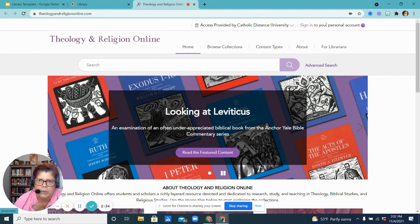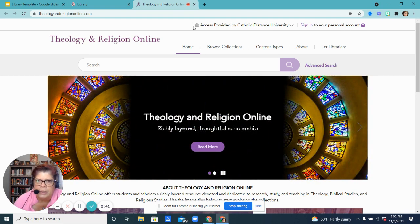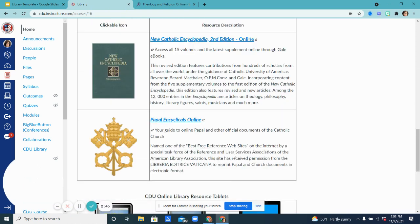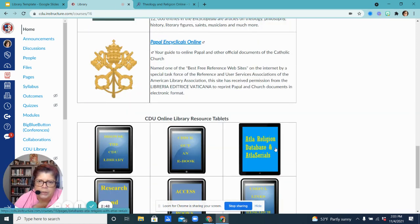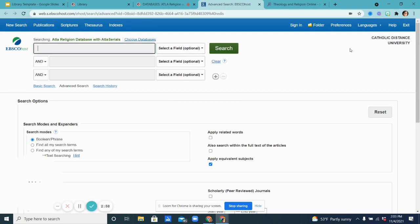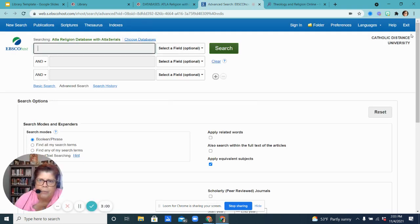So unless you want to create a personal account to save your searches and documents, you don't need to do anything else — you have full access. The same thing happens when you go over to the ATLA Religion Database and click on the graphic, and it's going to tell you in the upper right-hand corner that you've authenticated through Catholic Distance University and you should have full access.